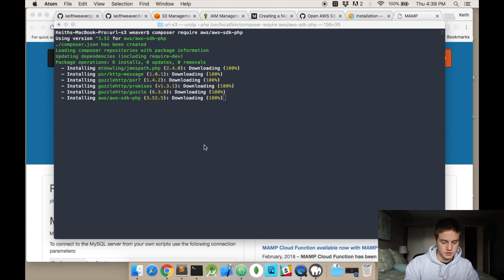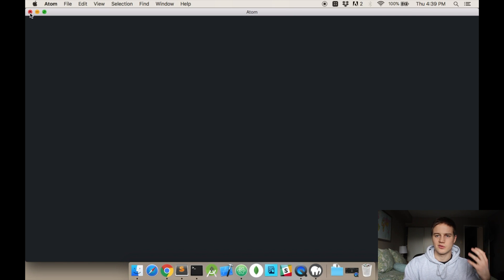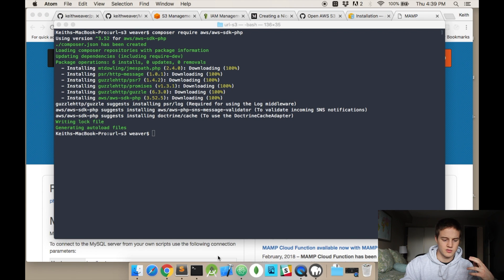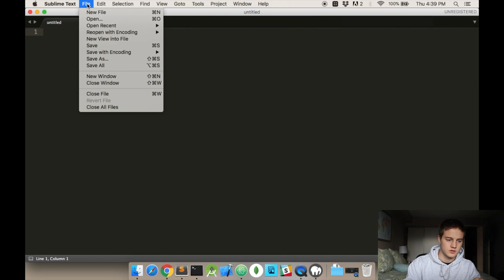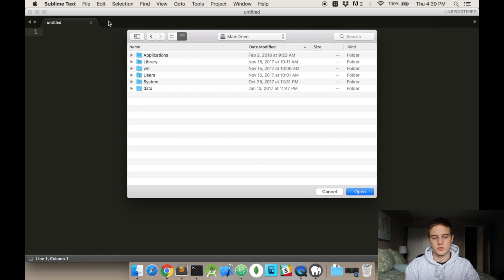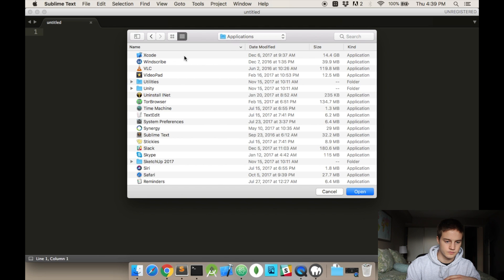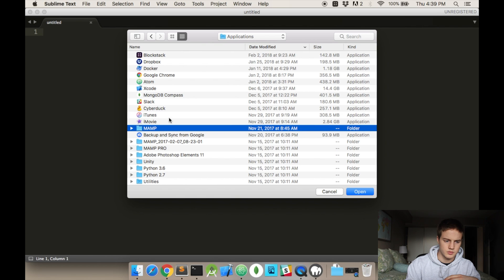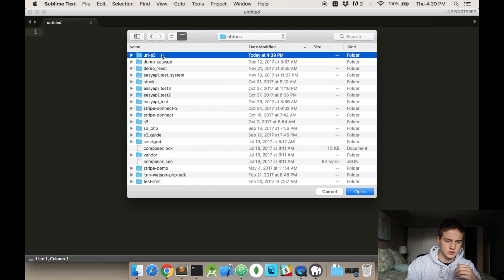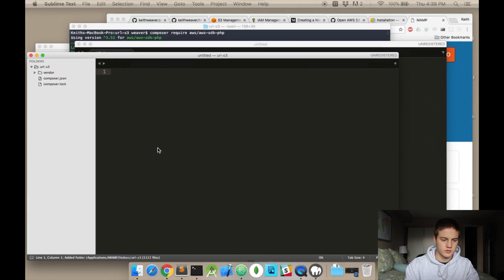I'm actually going to use Sublime Text for this one. I have it set up so that PHP syntax I handle via Sublime and JavaScript via Atom. So going to Applications, MAMP, htdocs, url-s3 — I'll open this up and this is going to be our working directory.